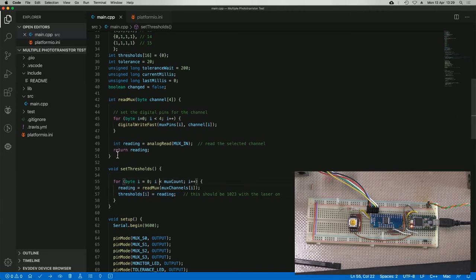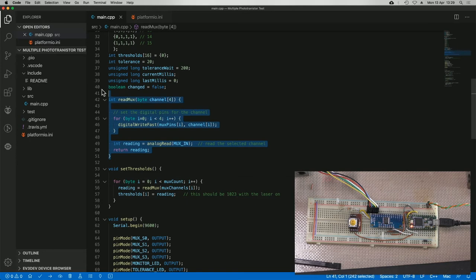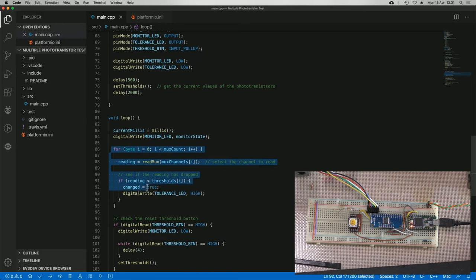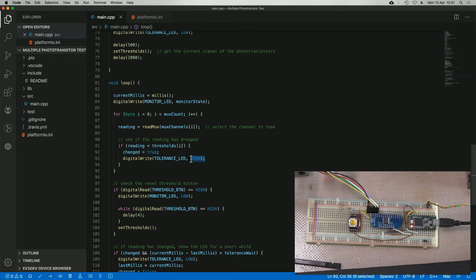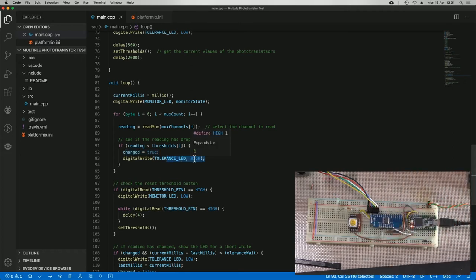The read MUX is the bit that actually reads the MUX and returns the reading. This reads our first four channels, because that's where I've got it set up. If the reading is less than the threshold, it sets the change flag and turns the monitor LED on.